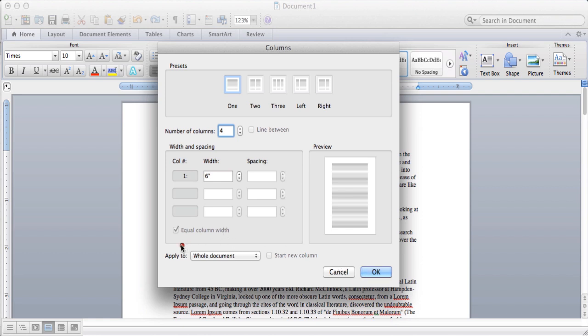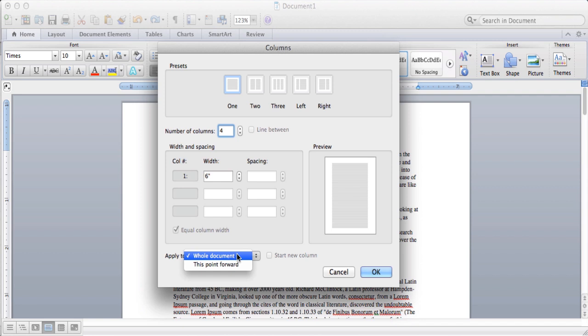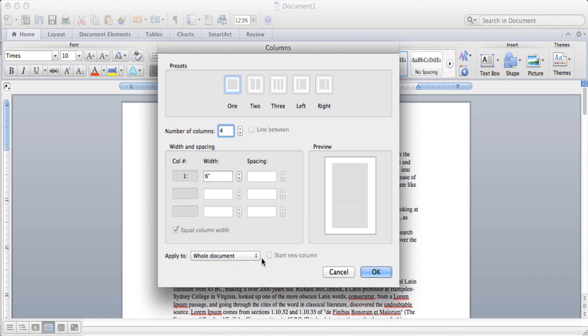Now you can also right here choose to apply it to the whole document, or just this point forward. So if you want to do columns for just this point forward, wherever your mouse cursor is, you can do that, or for the whole document.